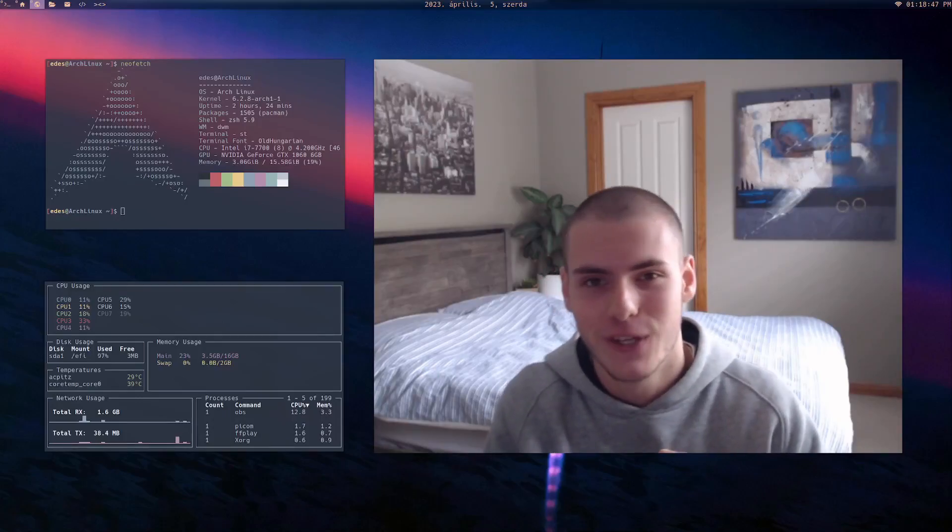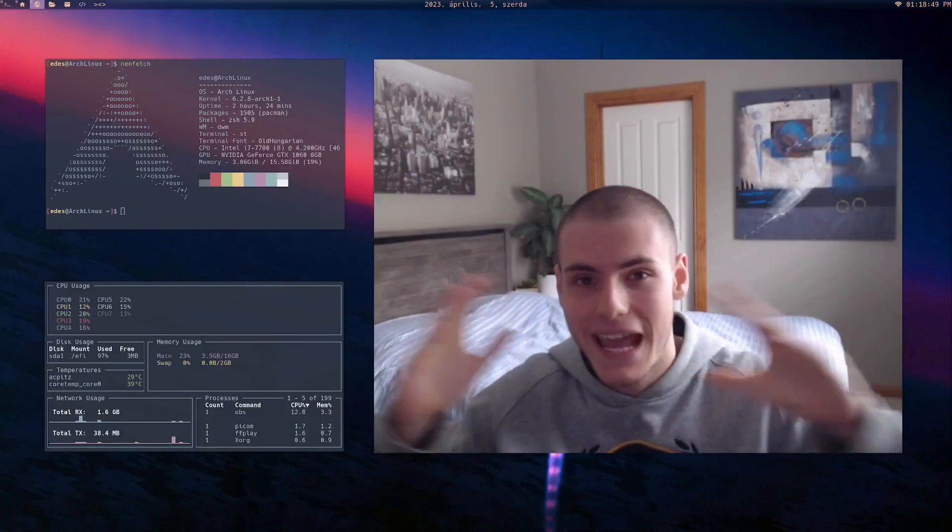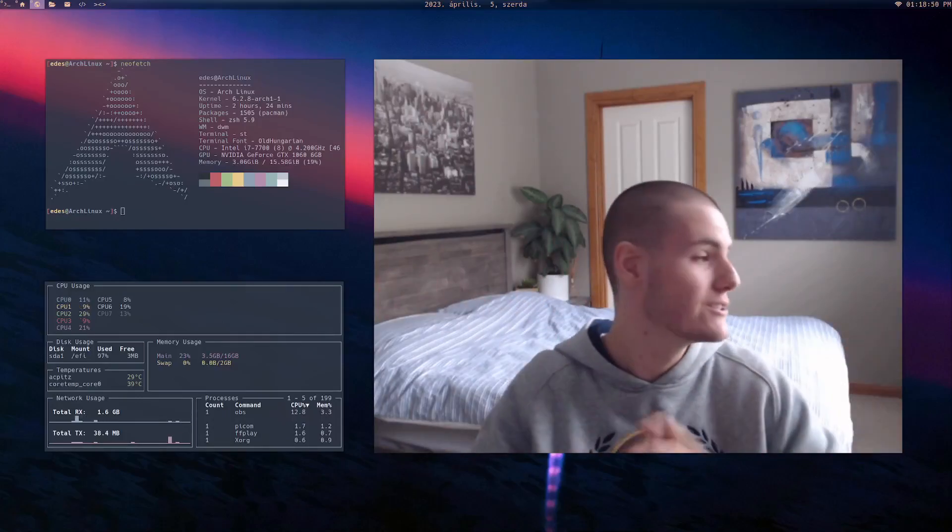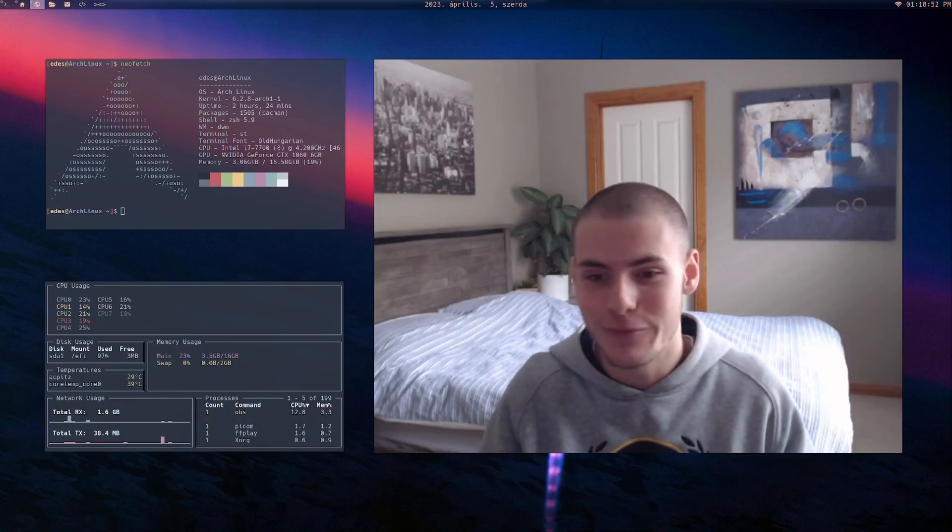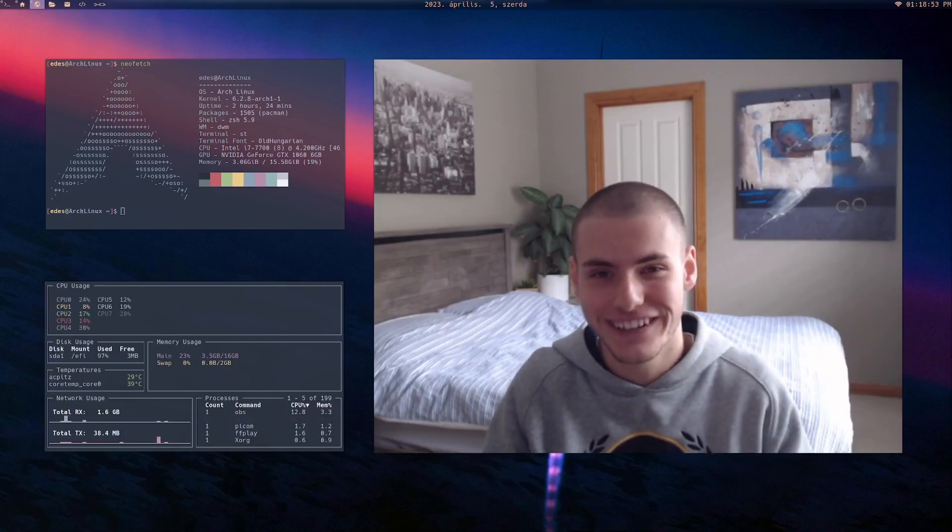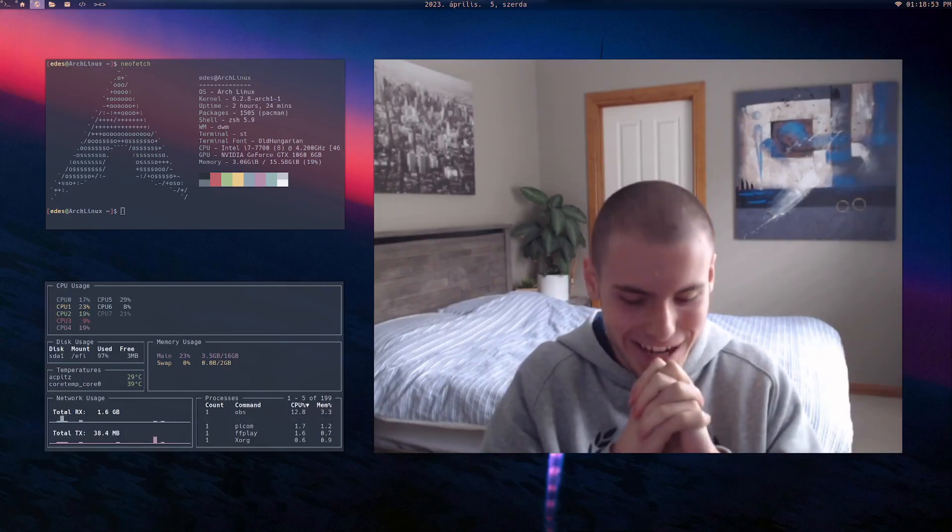Yo, what's up guys? Welcome back to another video. The most handsome Linux user right here. Can't lie, I'm looking pretty good right now, but anyways...